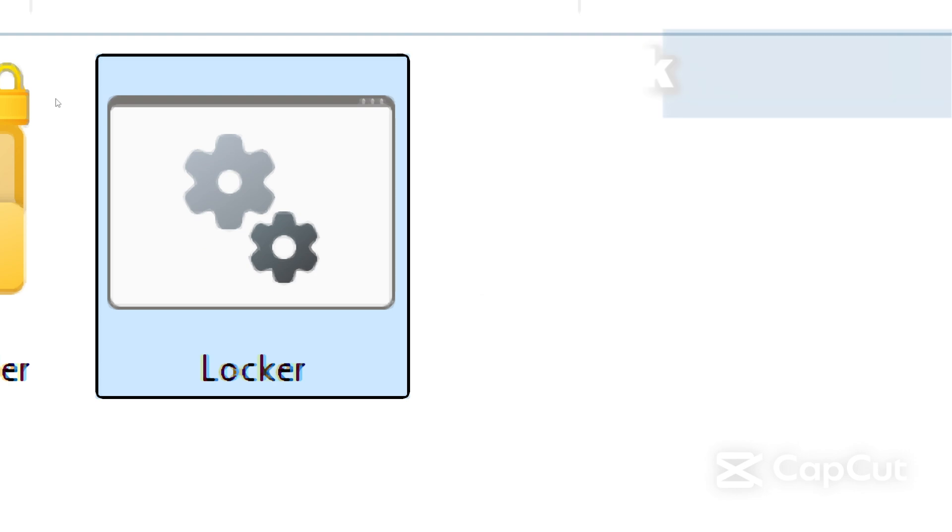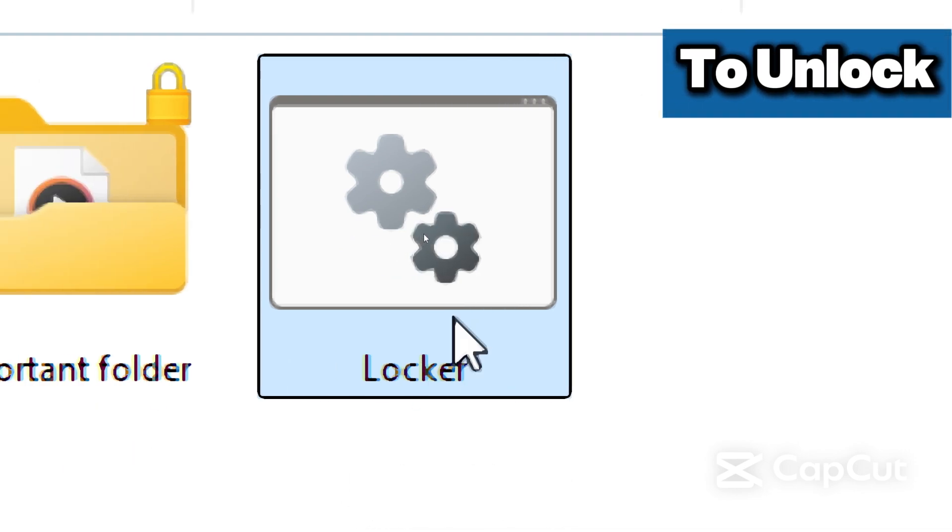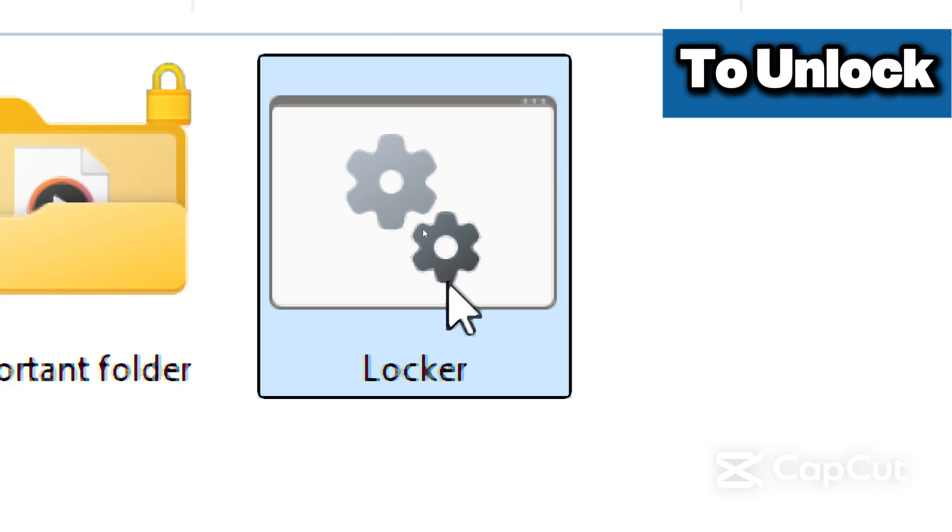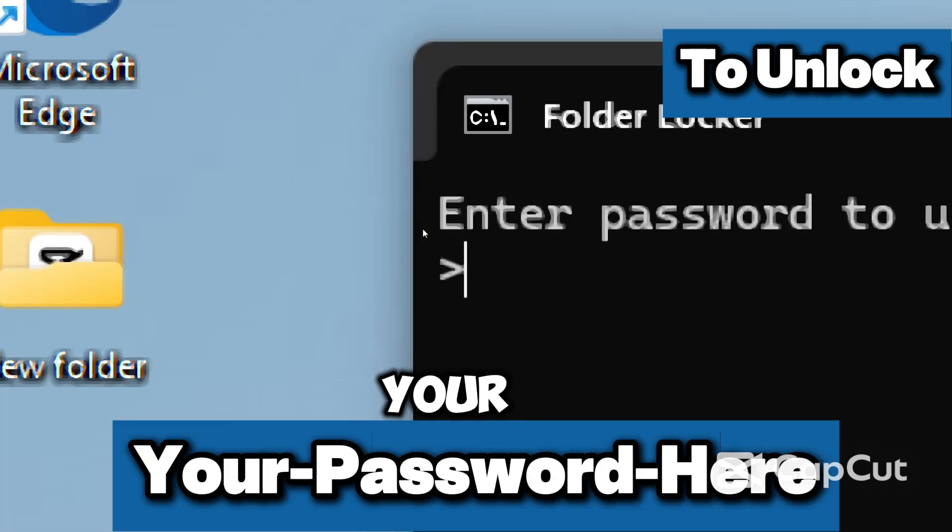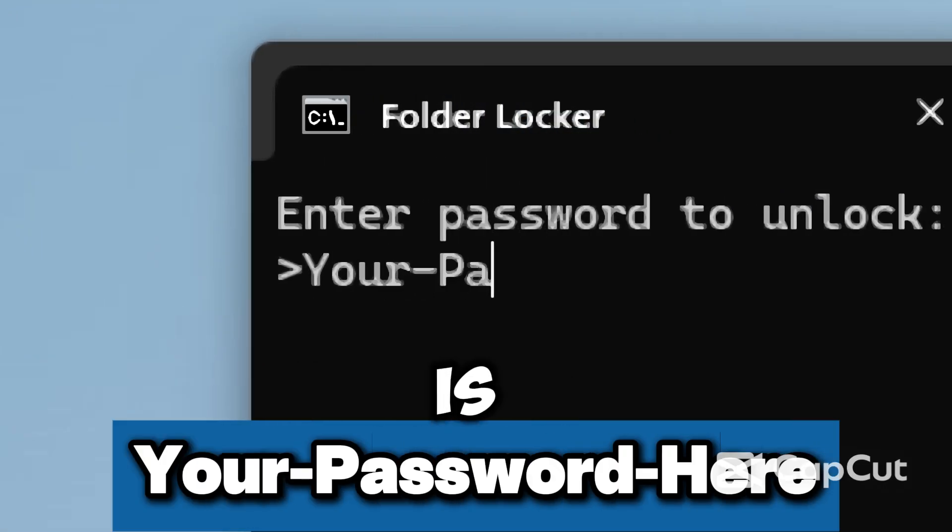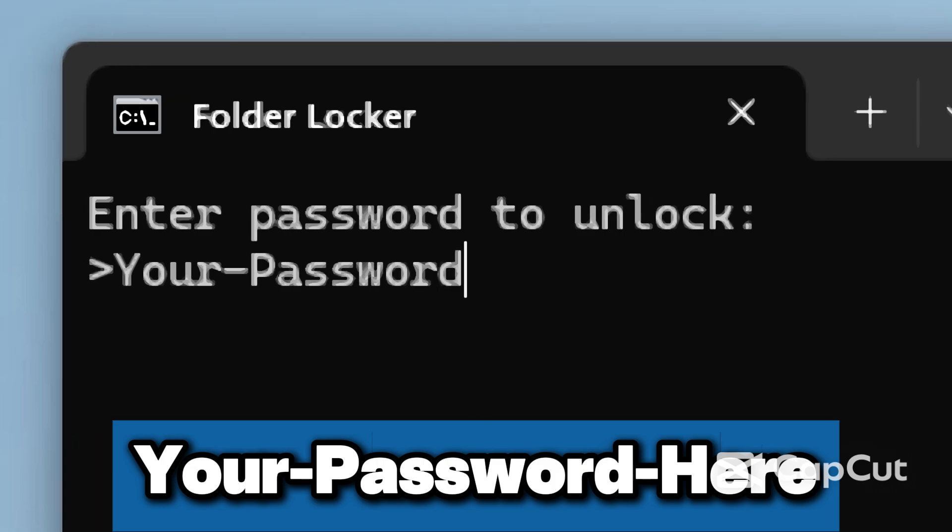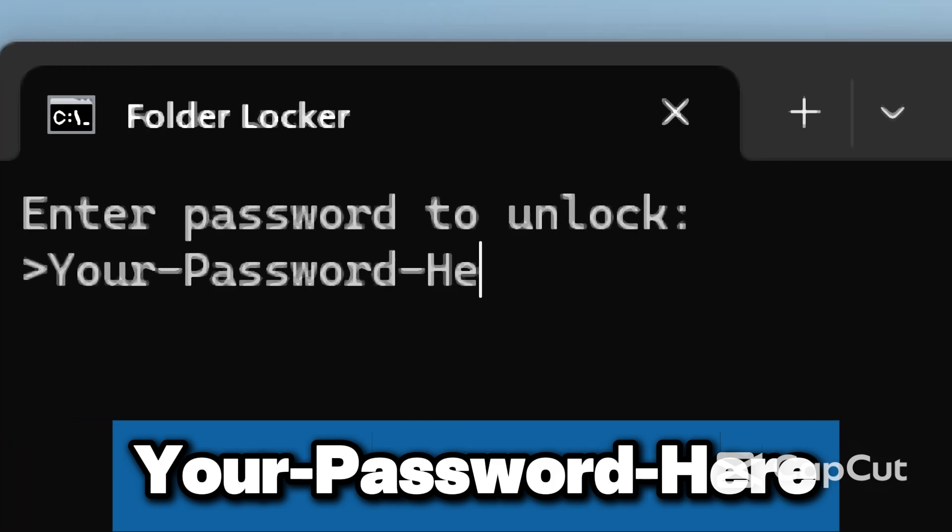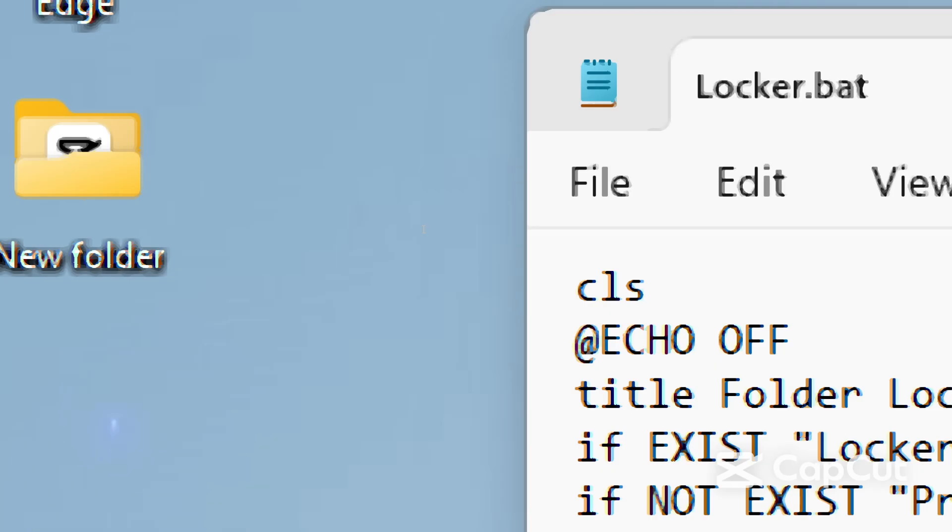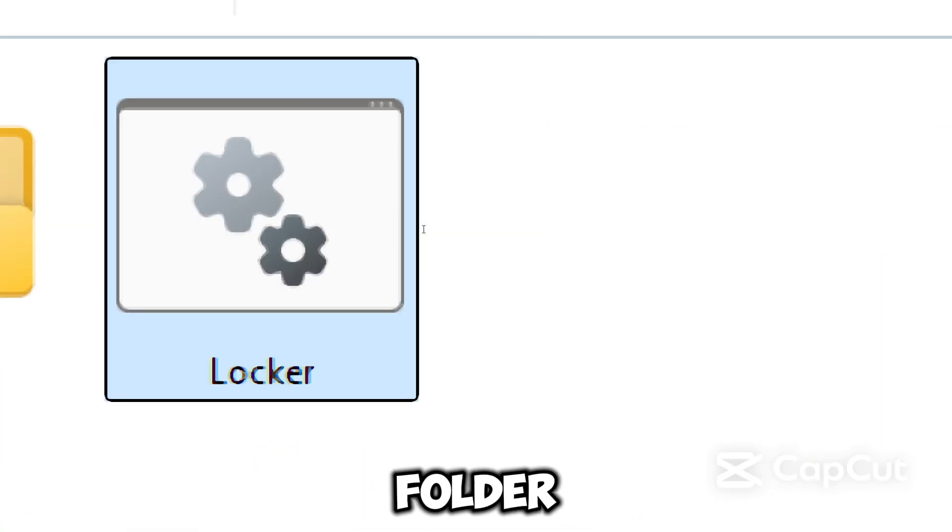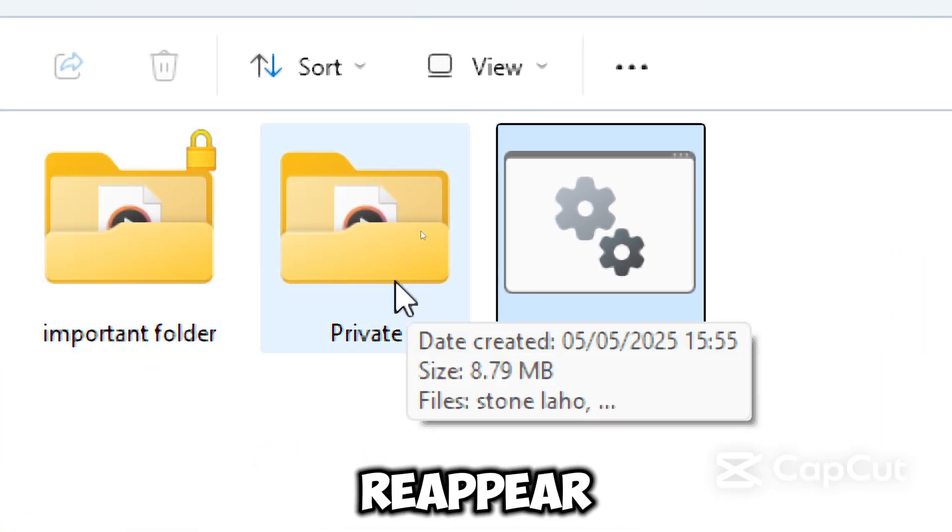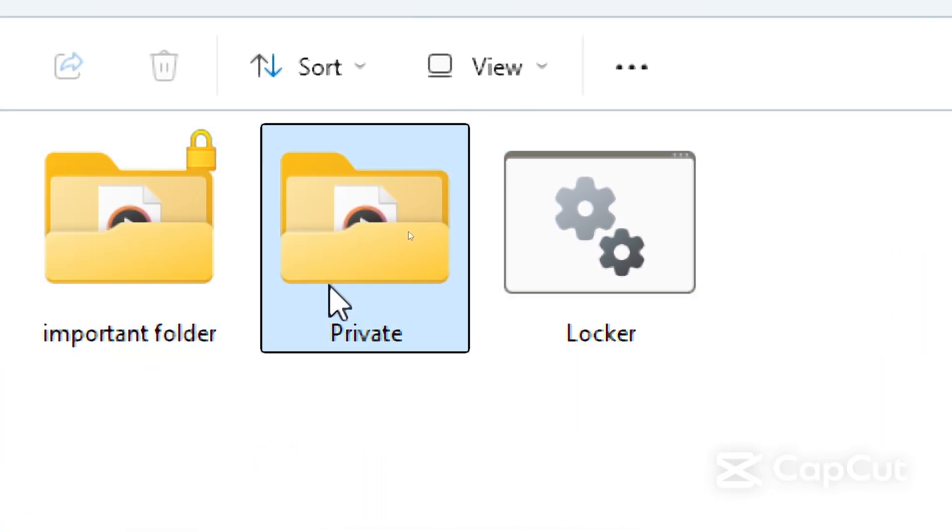To unlock the folder, double-click the locker.bat file, enter your password—which the default is 'your password here'—and the folder will reappear and become fully accessible.